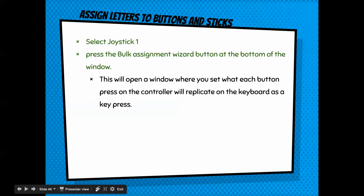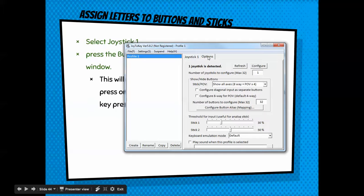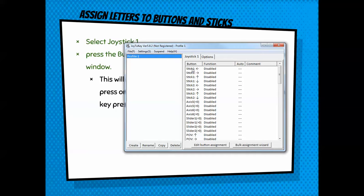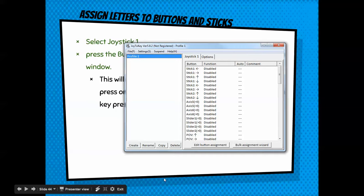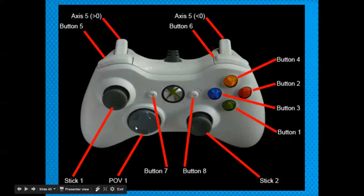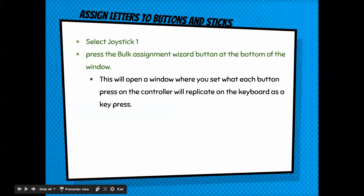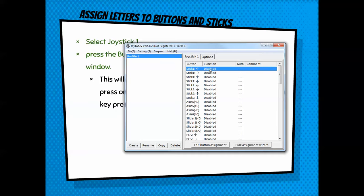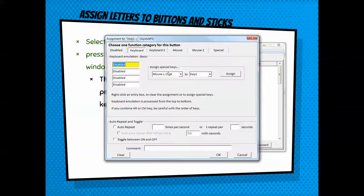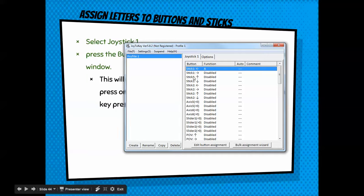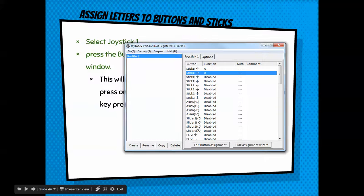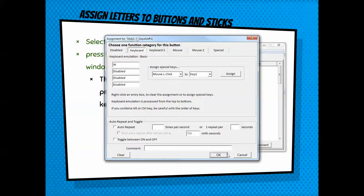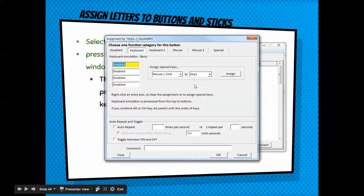Now that you've done the options, go to Joystick One. You can go to the stick and set it up as you want. For example, if you want to use stick one, double-click on the left direction and say I want that to be A, the right direction to be D, up to be W, and down to be S. So now you have WASD.